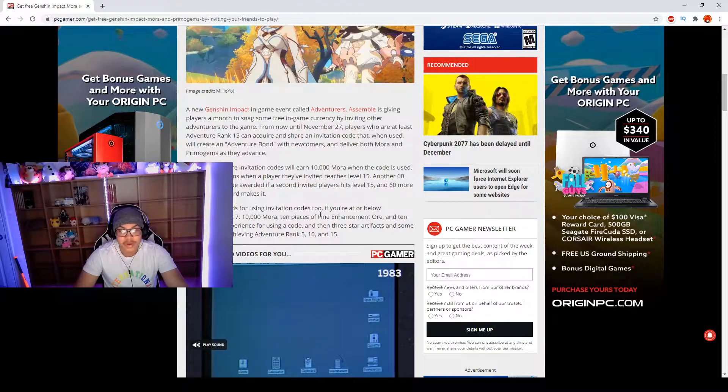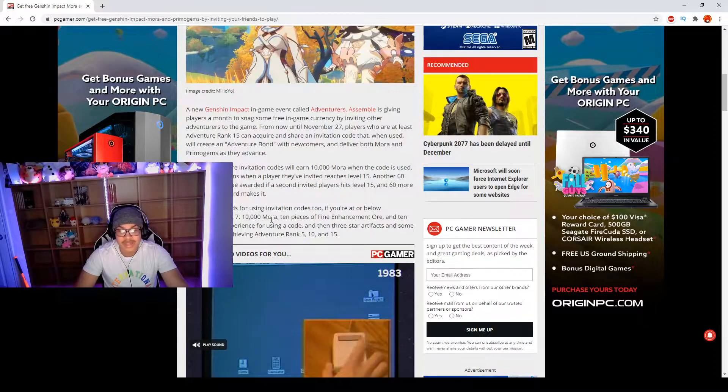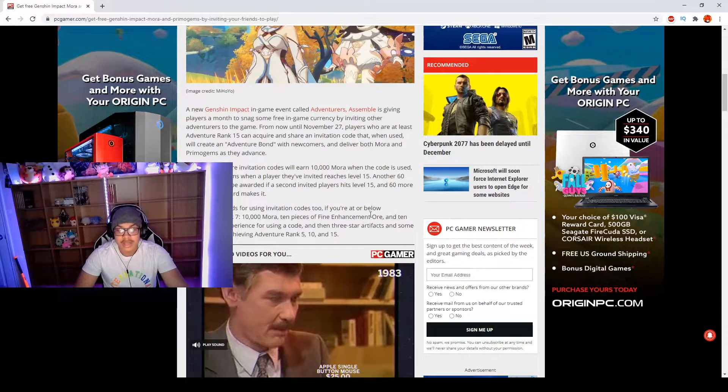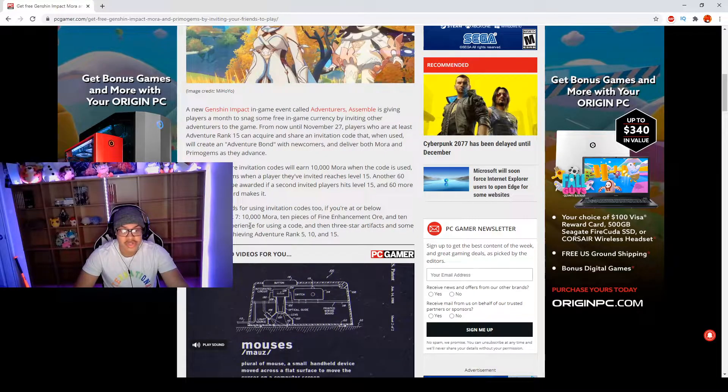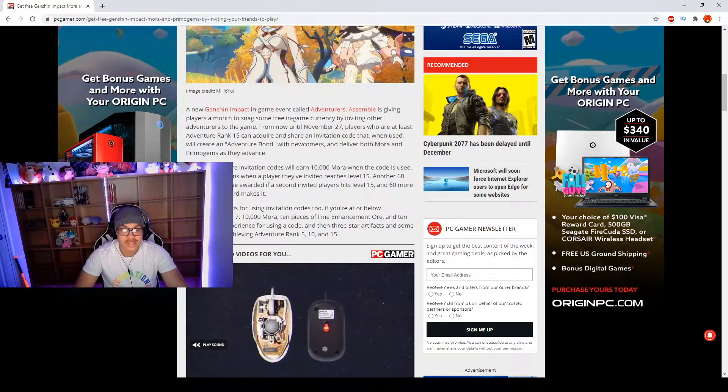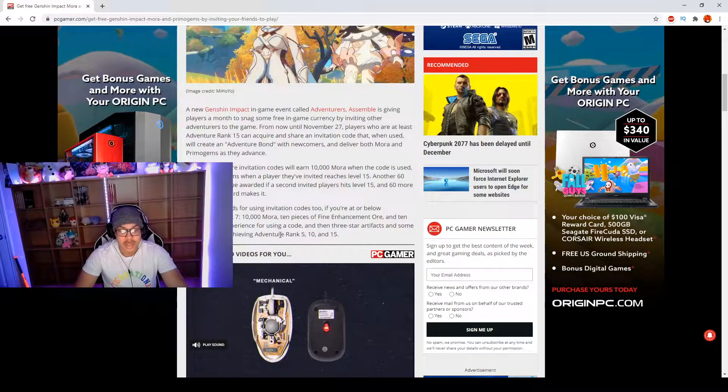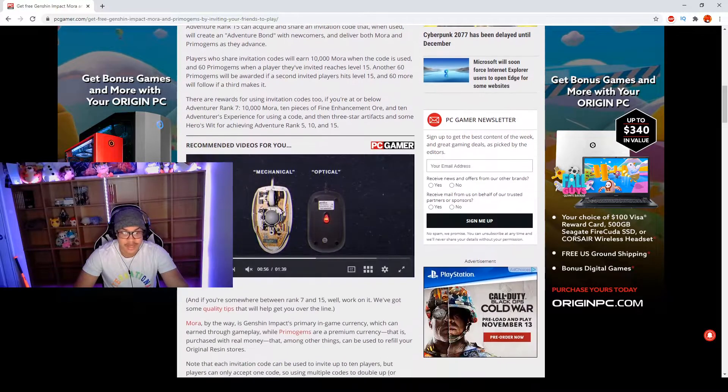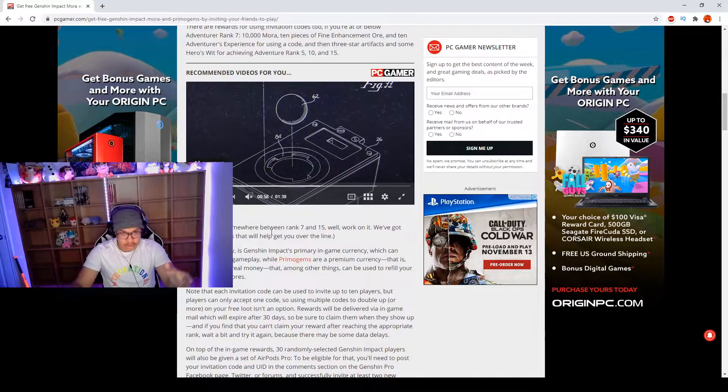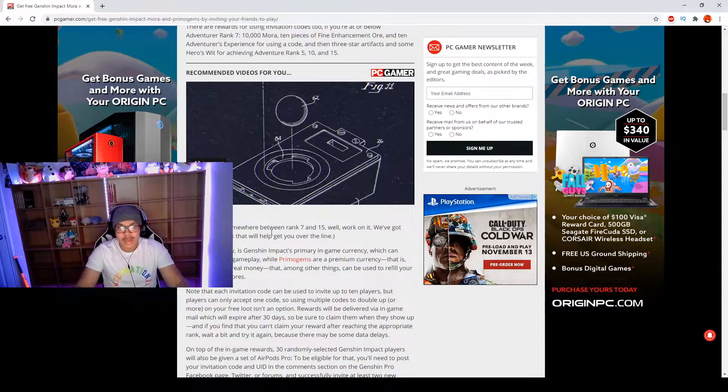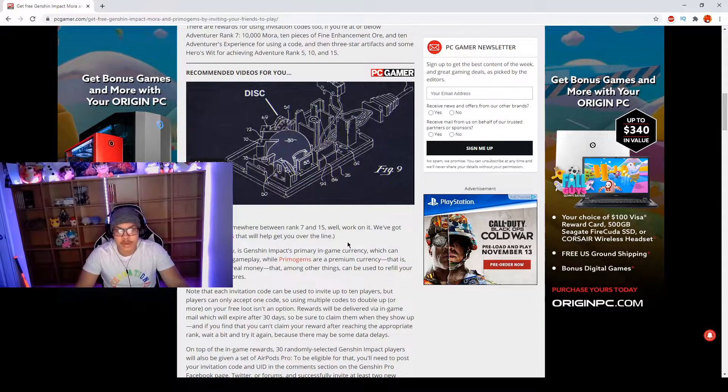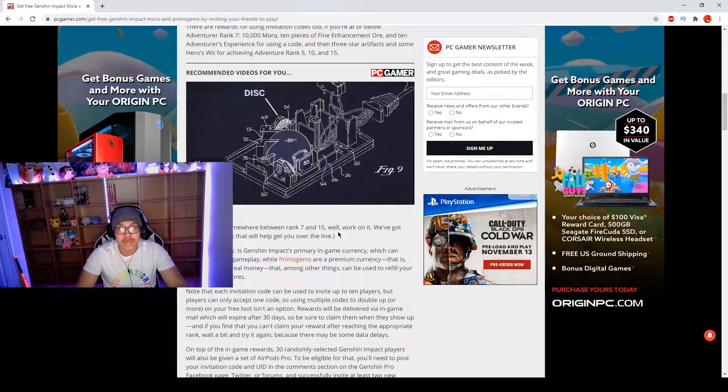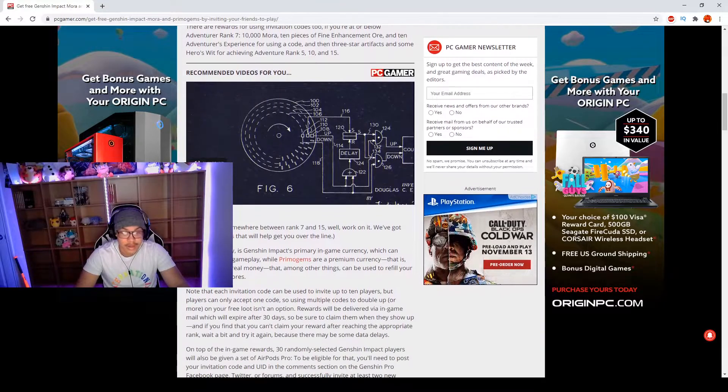There are rewards for using invitation codes too. If you're at or below Adventure Rank 7, you get 10,000 Mora, 10 pieces of Fine Enhancement Ore, and 10 Adventurer's Experience for using a code. Then there are 3-star artifacts and some Hero's Wit for achieving Adventure Rank 5, 10, and 15. So the lower AR you are, you're not going to get the best gifts, but if you are above AR 15, you will be able to get Primogems as well as Mora from inviting your friends.